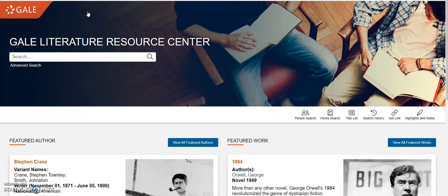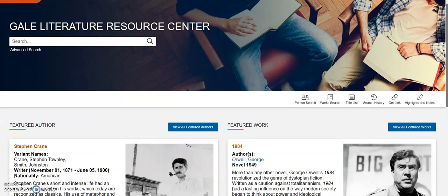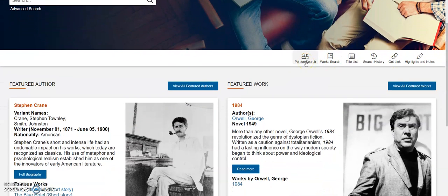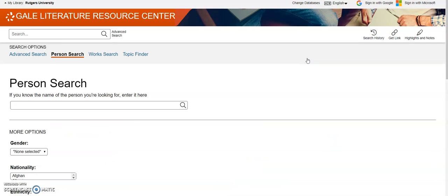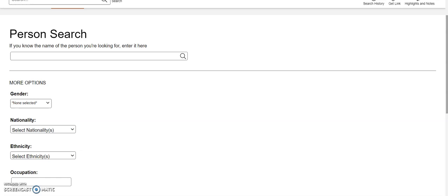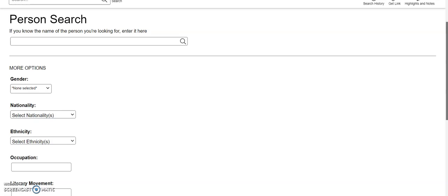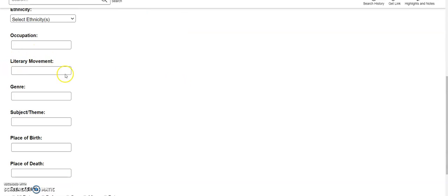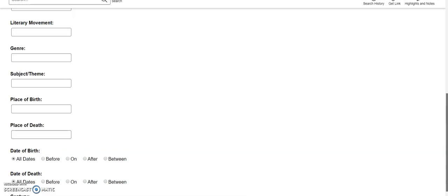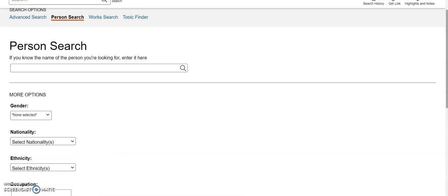Let's go back to the basic search. What makes this a little different from a more generalized database is that it's clearly targeted towards people who are looking for books or literary texts, because they have a person search. You can enter the name of the person you're looking for. Because it's tailored towards people looking for authors or specific texts, if you know the author you're looking for, you can search here. I especially love the literary movement feature — for a book lover like me, this kind of resource with its focus on authors and texts is awesome.